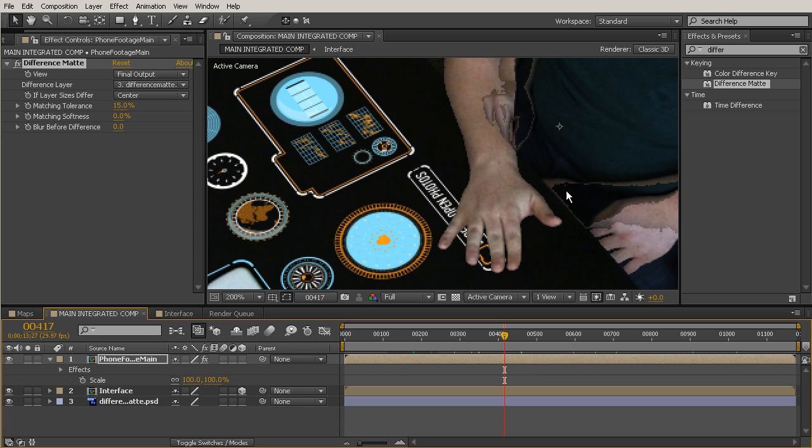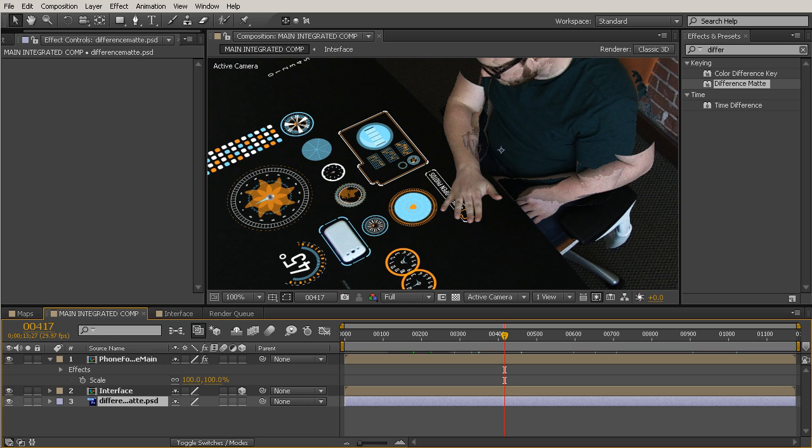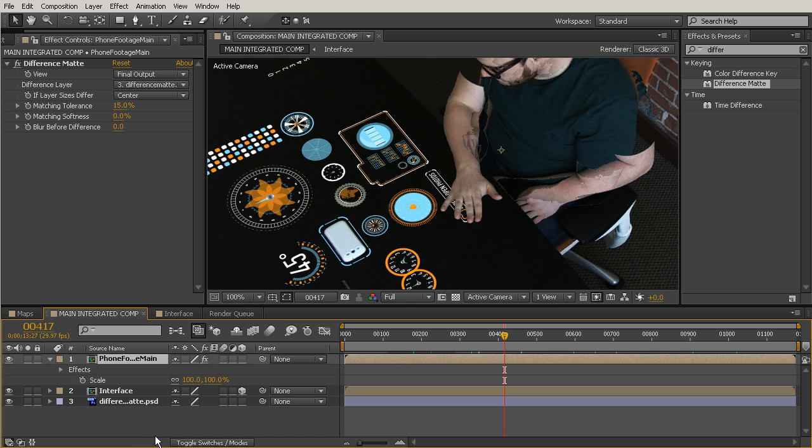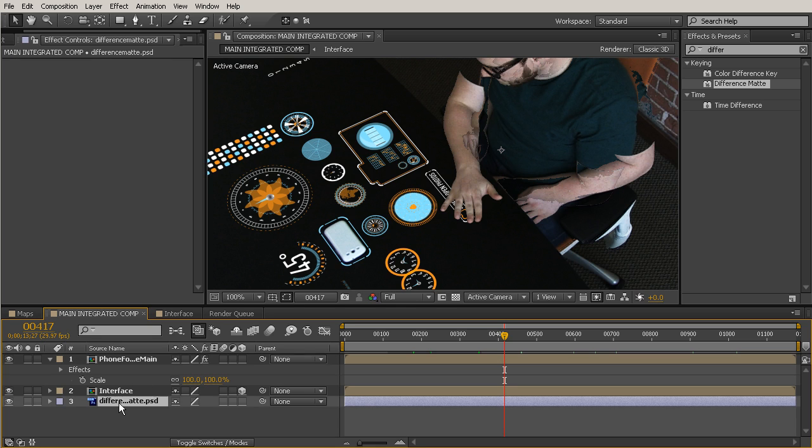So one problem we are having, though, is this kind of strange haloing look that we get with the Difference Matte at the bottom there. So what we need to do is grab that phone footage layer and duplicate it and put this underneath the interface. So basically, we've just put that interface in between a layer that doesn't have anything on it as far as an effect, and then the affected layer is simply referencing the pixels of the Difference Matte to create that contrast for us.